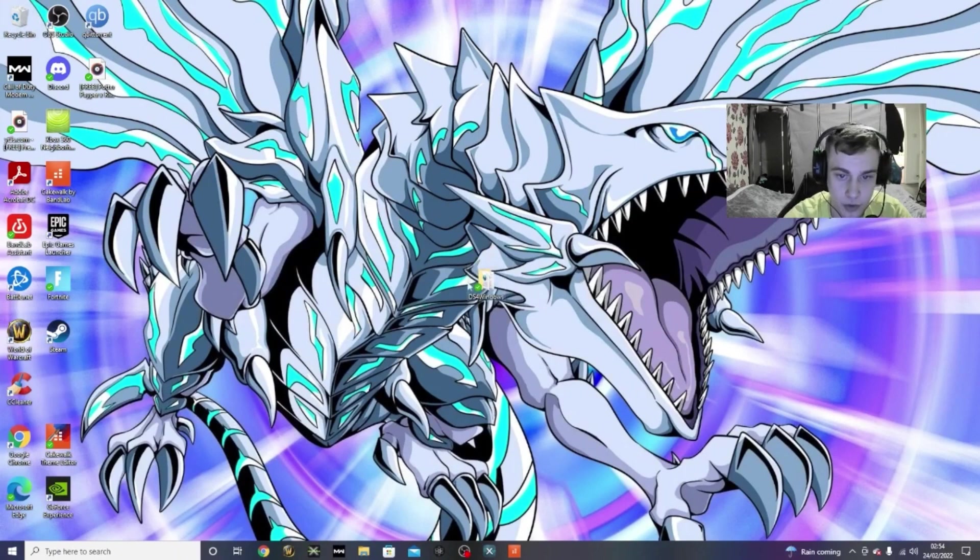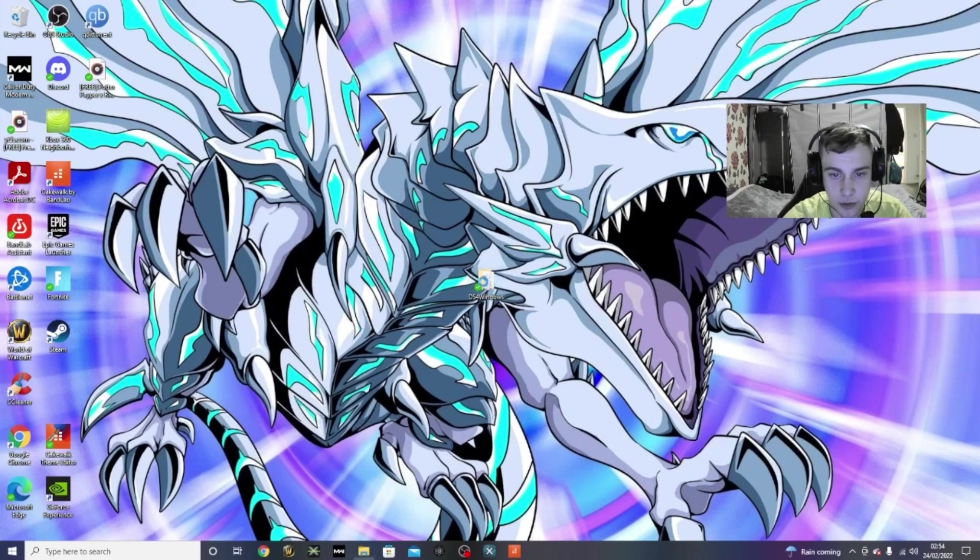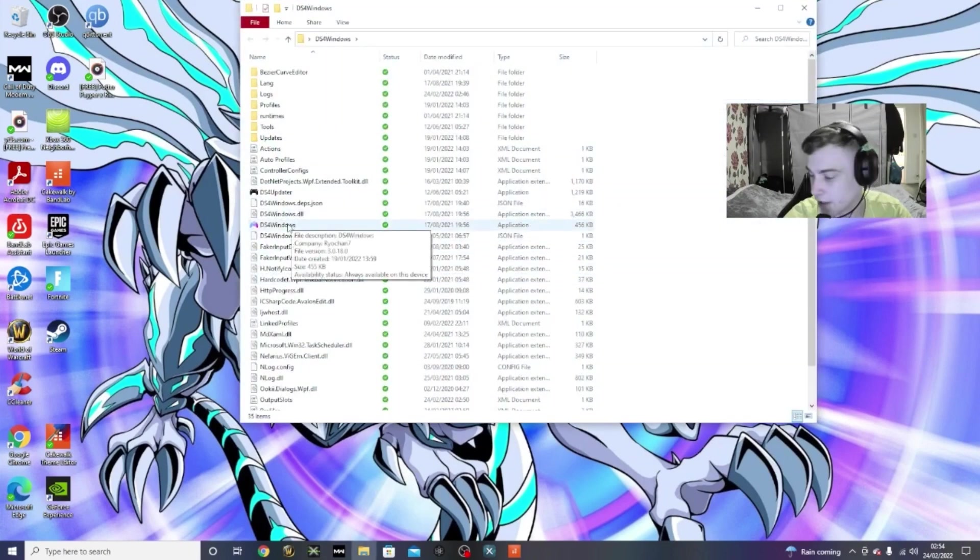Now, once you've extracted that file, you would open it up, and then you would click onto DS4 Windows.